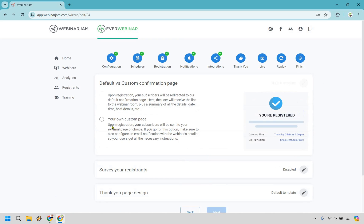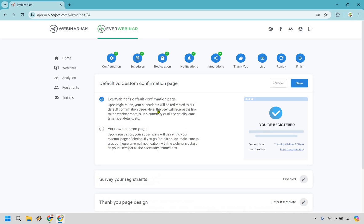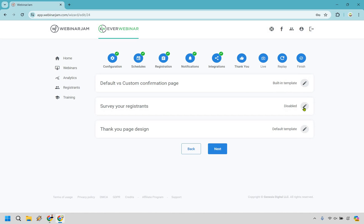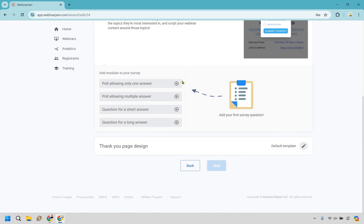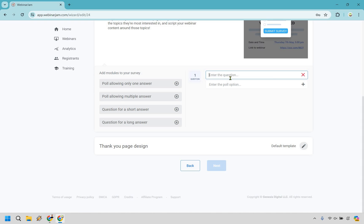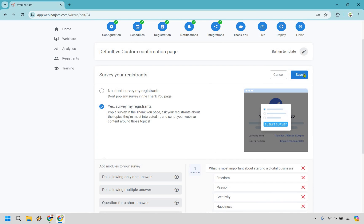We have our thank you pages. You can do a confirmation page that's going to be your own — if you want to send them to something that's completely fine — or you can use a default confirmation page. Let's go with save. And if you want to survey the people who have come through, you can click on yes here. Let's say poll allowing only one answer. What is most important about starting a digital business? I'll put a few options — would it be freedom, passion, creativity, or happiness? Just as an example. Let's go with save.